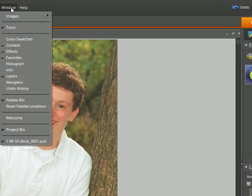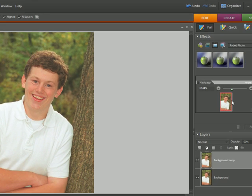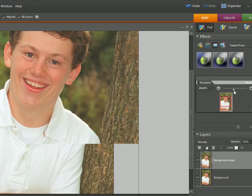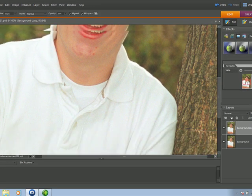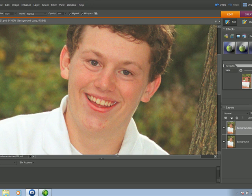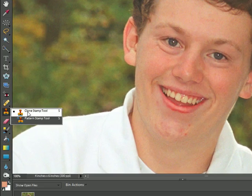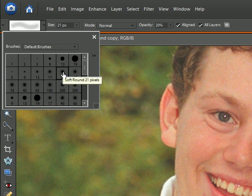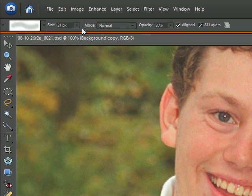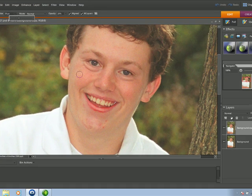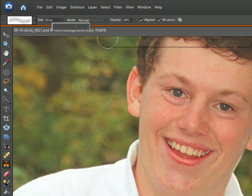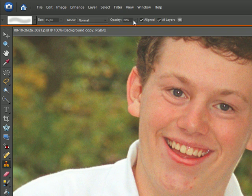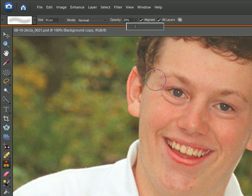I'm going to do Window > Navigator so I can zoom in and stay on the same tool. I'm going to use the Clone Stamp tool. Come up and get a soft brush — click on soft. You can adjust your pixels or brush size here, or I prefer to use the left and right bracket keys on my keyboard. Make sure the opacity is low, around 20%.